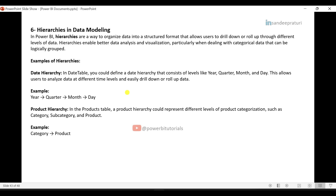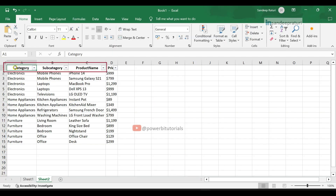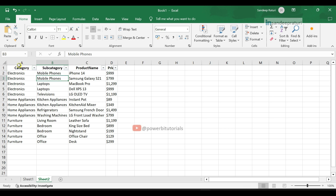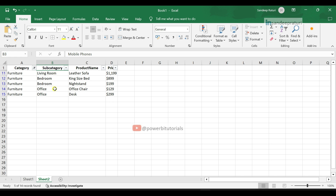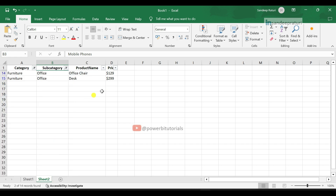Let's understand hierarchies with an example. Here we have three levels of hierarchy data: the first is category, the second is subcategory, and the third is product name. Category is the top level and product name is the lowest level — first we have categories, under categories we have subcategories, and under subcategories we have products. When you select any category, it filters the second level which is subcategory. When you select any subcategory, it filters the third level which is product name. So if you maintain hierarchies in your data, you can easily filter from the top level down to the lowest level and understand complex data for further analysis.